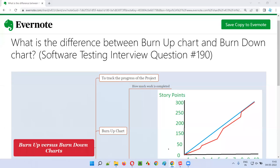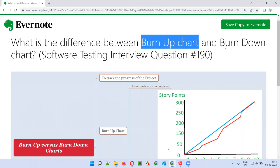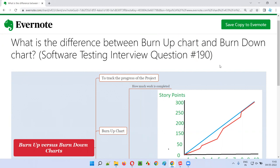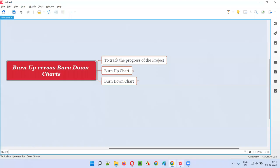Hello all, welcome to this session. In this session I am going to answer software testing interview question 190: what is the difference between burn up chart and burn down chart?